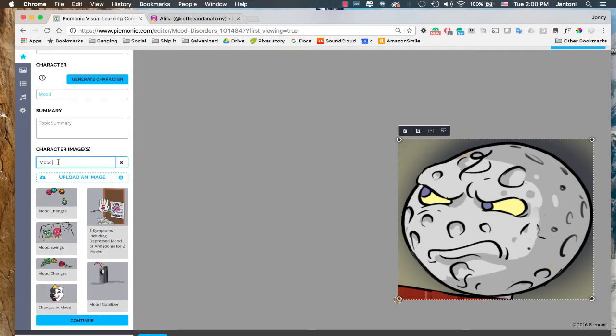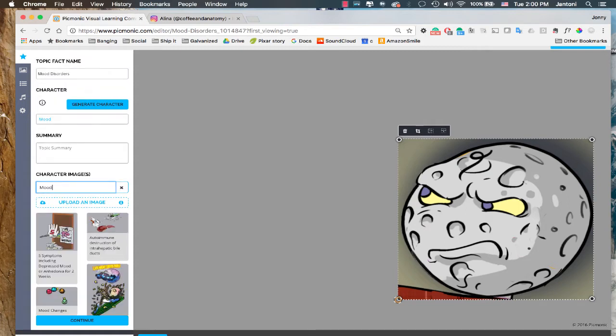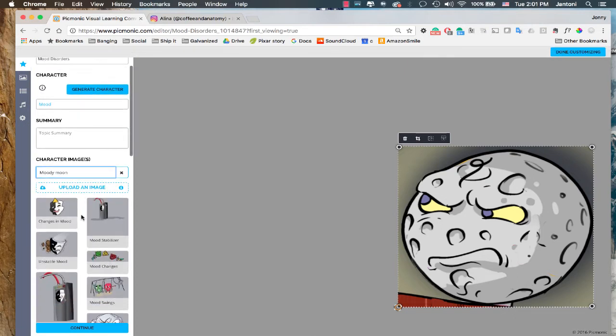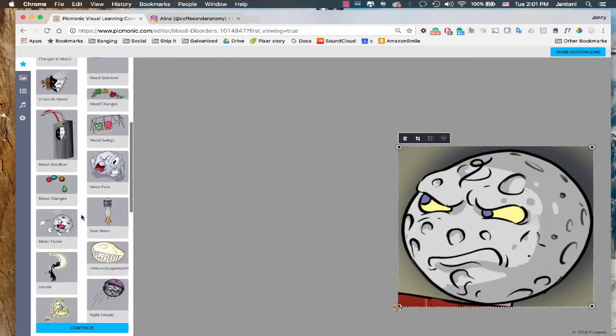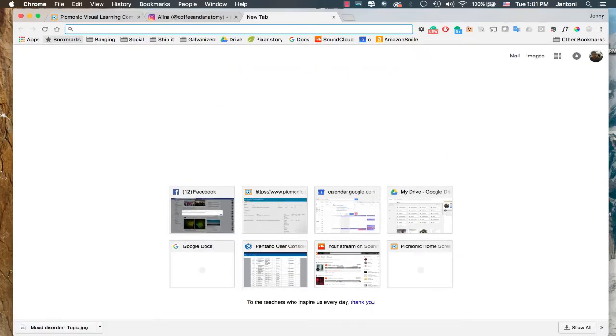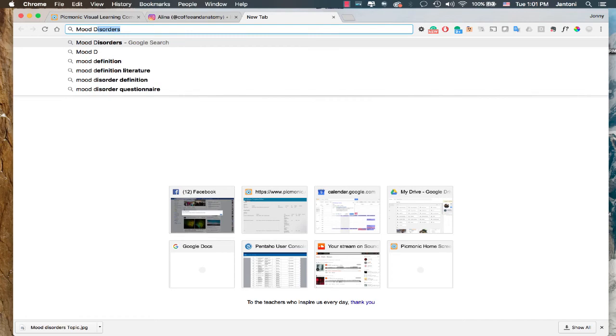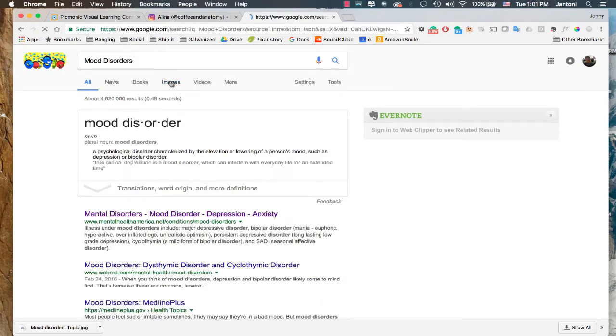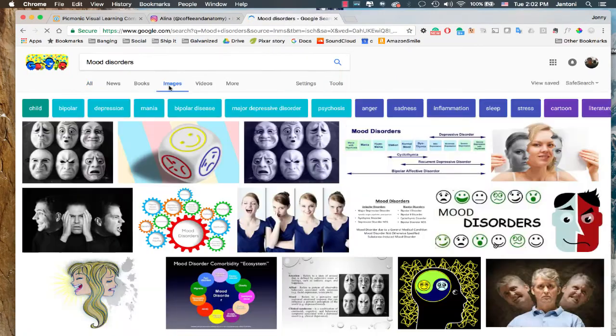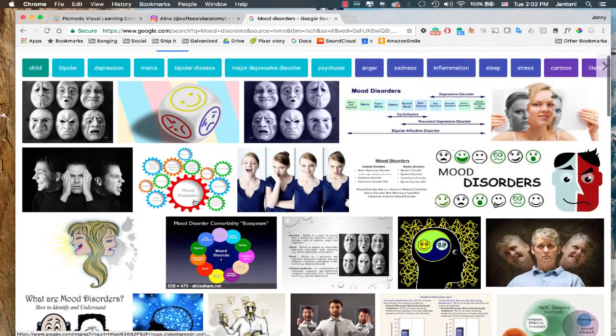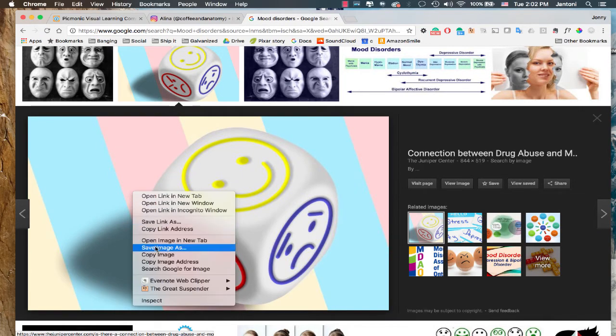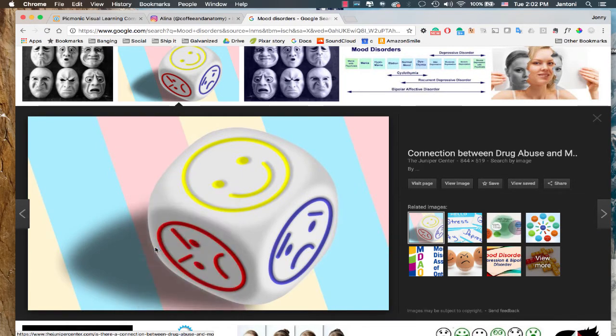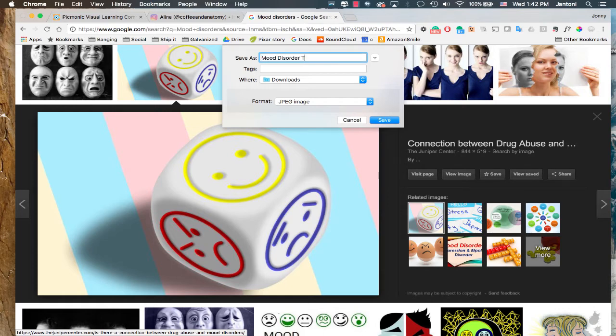So in the character image search, you can pretty much type in whatever you want. Let's try moody moon. So we still got a lot of good options, but let's say nothing suiting our fancy. What else can we do? Well, just open a new tab. I like to type in the topic name and just see what comes up. Search for images and let's see what we got. Bunch of good stuff, but I like this one. And download this. Now let's name it something that we're gonna remember and that makes sense. Like mood disorders topic.